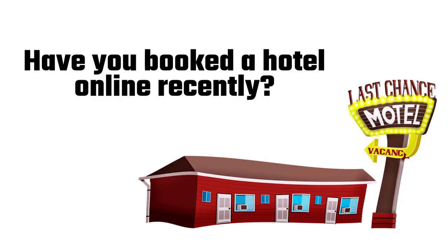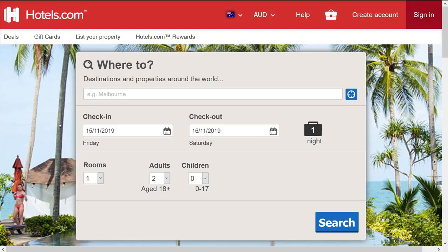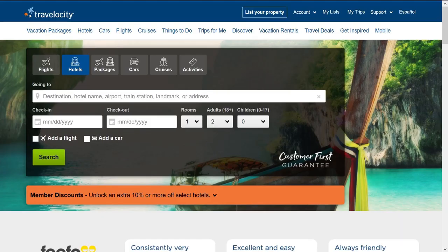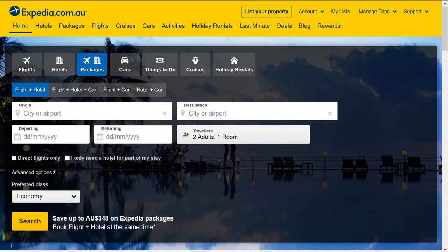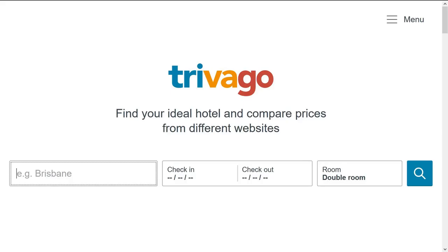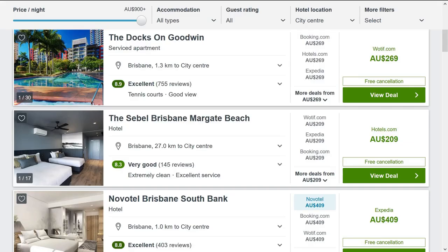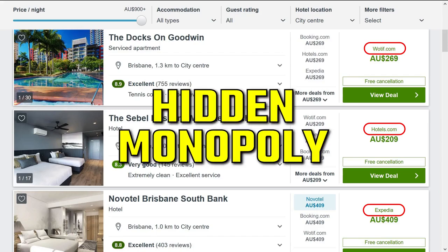Have you booked a hotel online recently? There's a lot of options: Hotels.com, Orbitz, HomeAway, Travelocity, Hotwire, Trivago… Do you think they're all independent companies? Nah. They're all owned by Expedia, the big American travel conglomerate. Foolish me used to think that Trivago was actually an independent website that helped you compare prices from all over the internet. Well, to be fair they do, but all the results come from their own websites. Hidden monopoly.